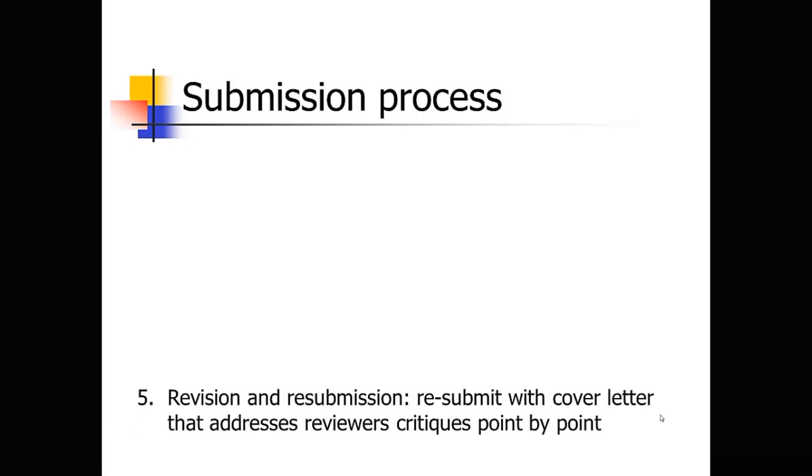That revision and resubmission step. I'm going to talk about this in great detail in a minute. But basically, you're going to have to resubmit with a detailed letter that addresses the reviewer's critiques point by point where you address every single critique the reviewers have brought up. So this is where you have the opportunity to get the paper published down the road. You make sure that you address each of those reviewers critiques in great detail. That doesn't mean you have to make all the changes they request. But you need to, if you don't make a change that they requested, you need to say why you didn't make that change.